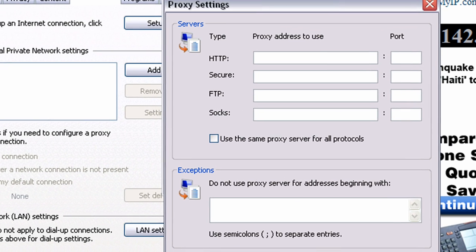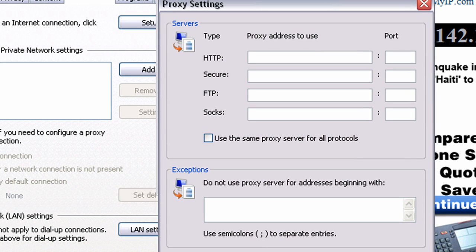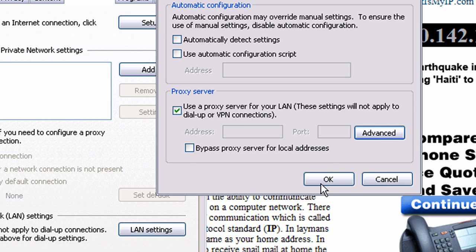and we want to go to the SOCKS proxy address and type in 127.0.0.1 port 8080. Hit OK, and hit OK.